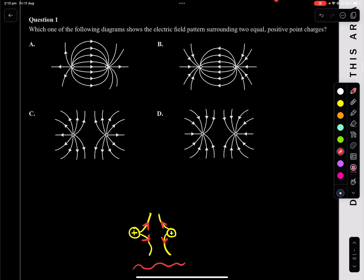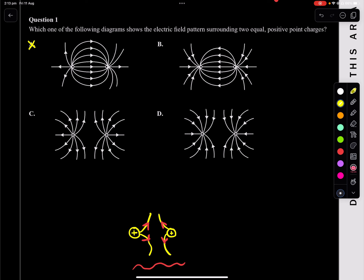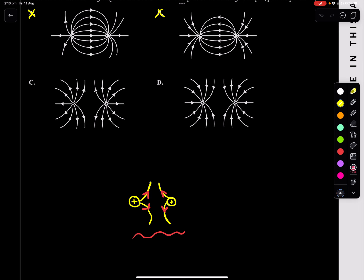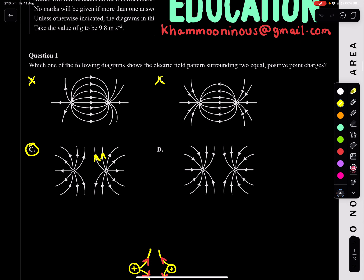So we're looking for charges that come out and repel. A looks like they're attracting — absolutely not. And B also is attracting. C looks very good — they are repelling and also have arrows that are coming out. Whereas D, these are negative charges because the arrows are coming in. So C is your answer for question one.